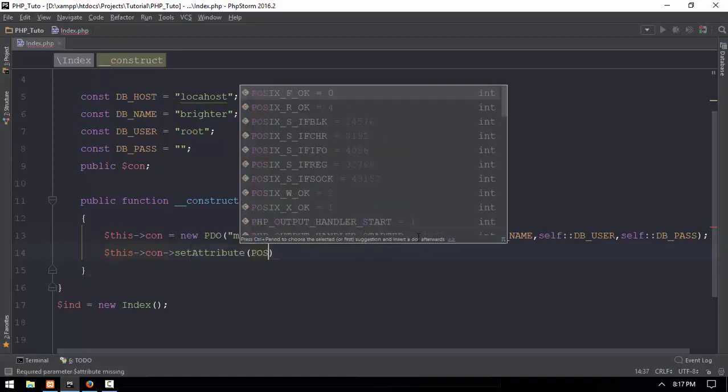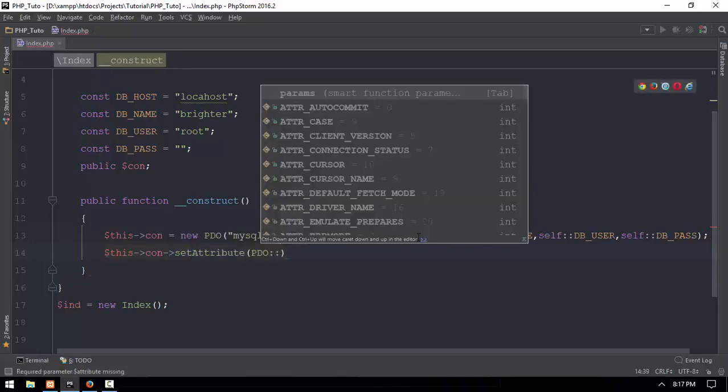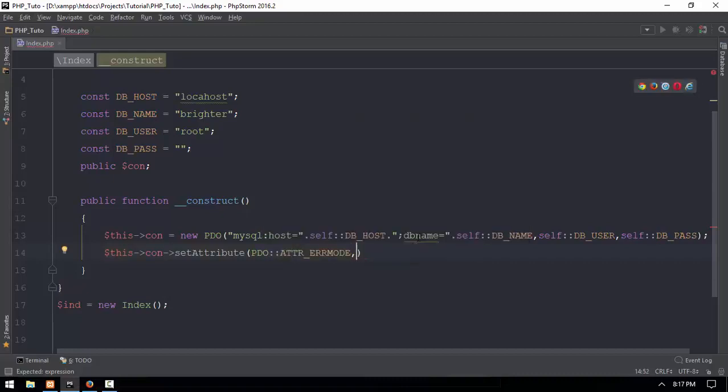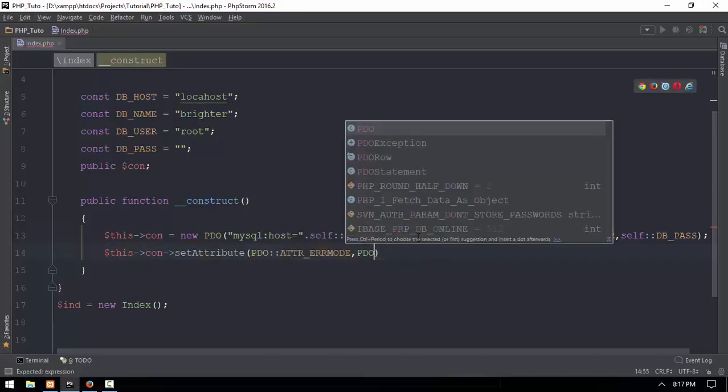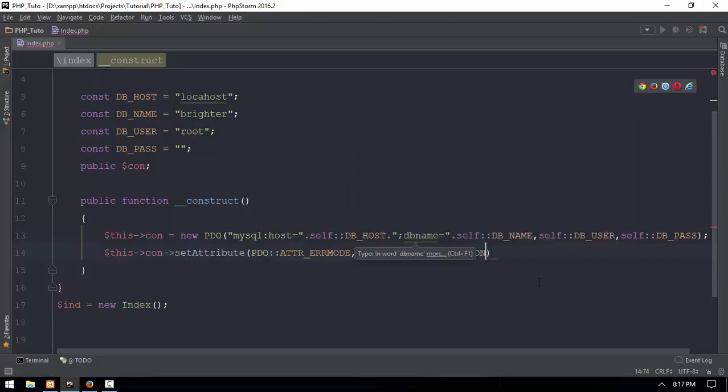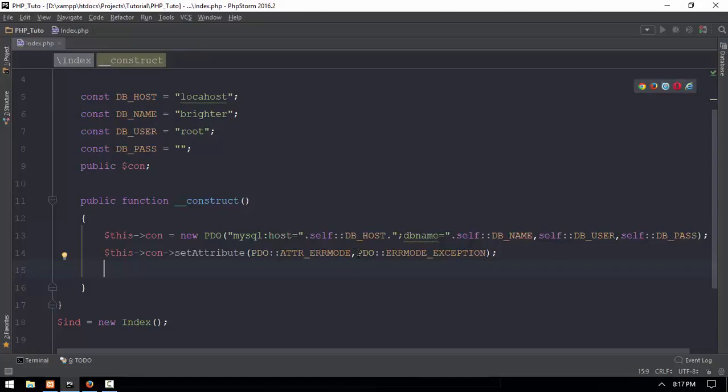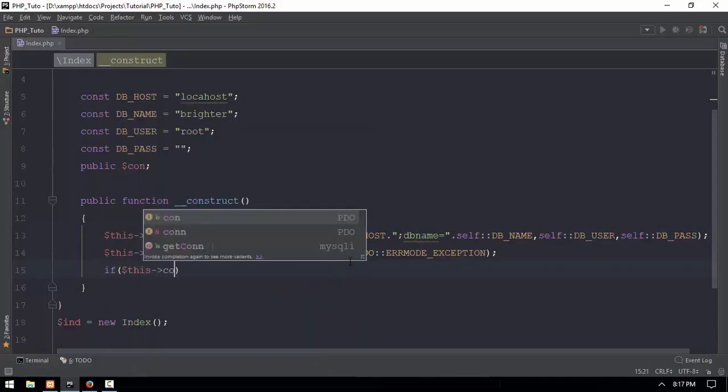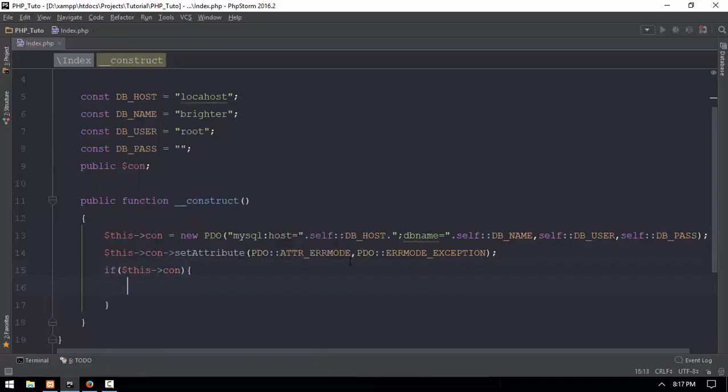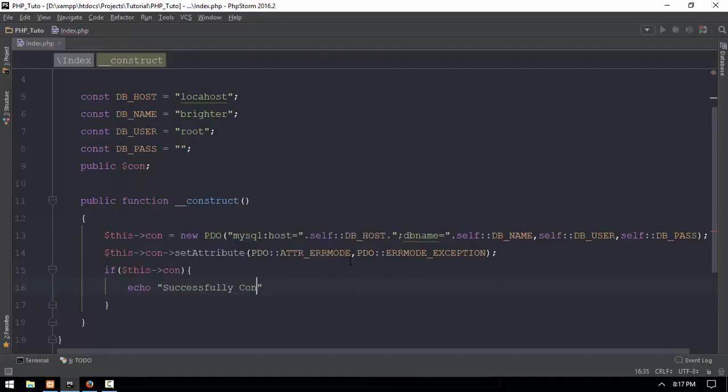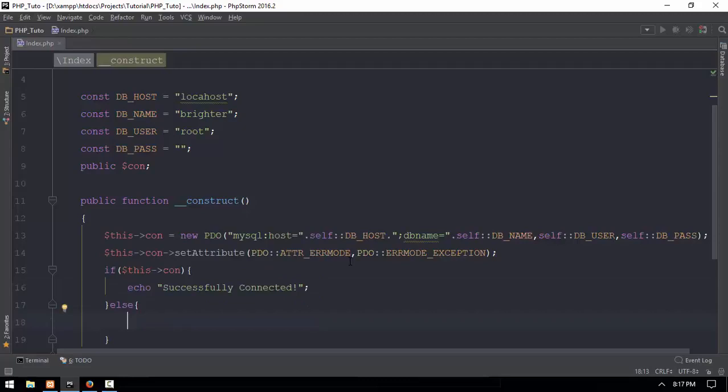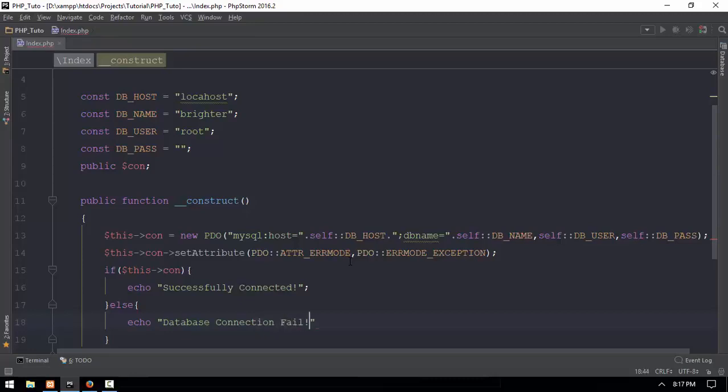The PDO PHP data object has an attribute called error mode. Set PDO error mode to exception. This way you'll see exceptions like 'Successfully connected' when you have access to the network.